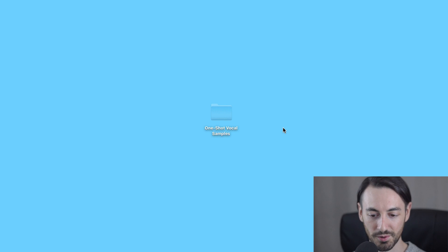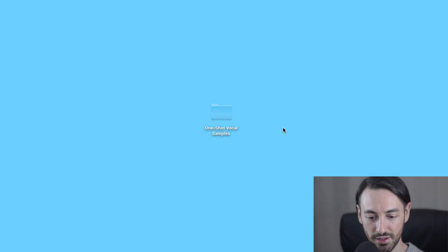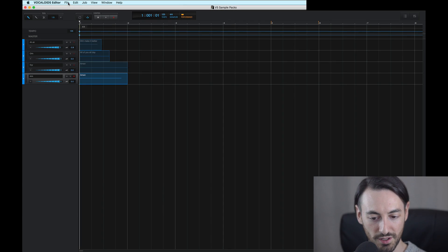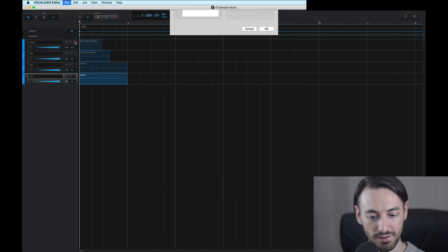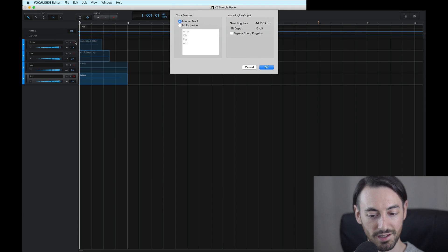You can title this folder whatever you like, although this is what I'll title it for now. And I'll head over to File and click Audio Mixdown. And I can now export all of this audio now.